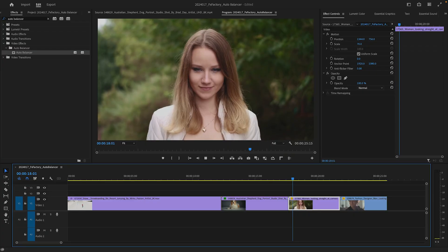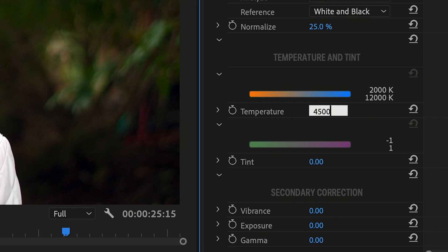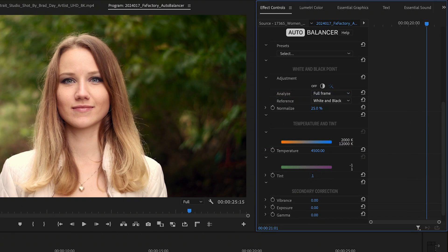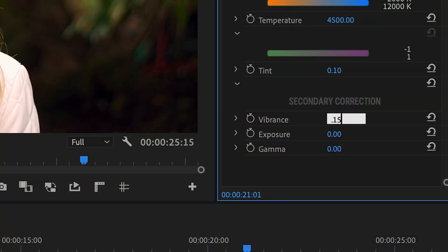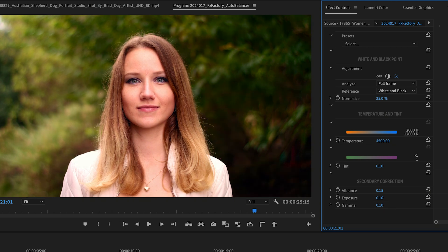The next clip has no significant color cast, but the video was likely shot with an overcast sky. A quick adjustment to temperature and tint will give it the appearance of a sunny day and remove some of the green light reflected from the trees. Next, I'll use vibrance, exposure and gamma to increase light, saturation and contrast until I get the desired look. In a few steps, I've restored skin tones and hair color and changed the weather.